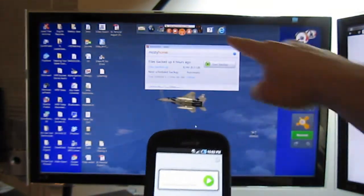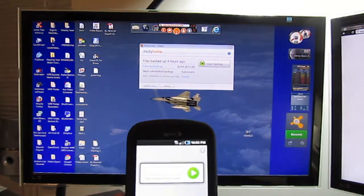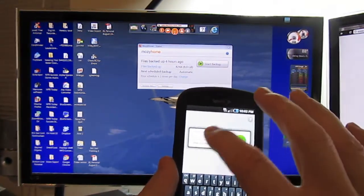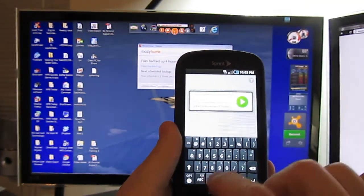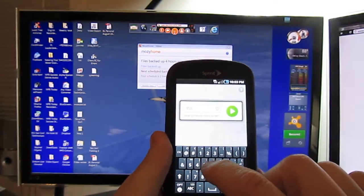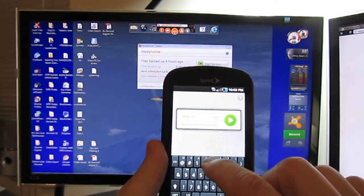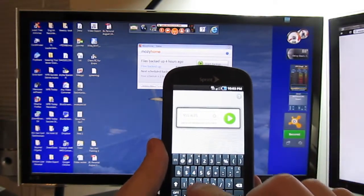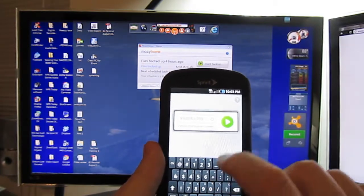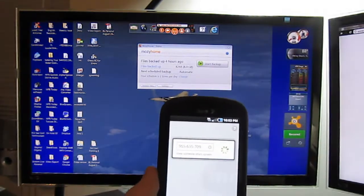Now, up here on my screen, as you can see, I've already loaded it and I'm going to enter that. We're going to enter 955-635-709 and share screen.